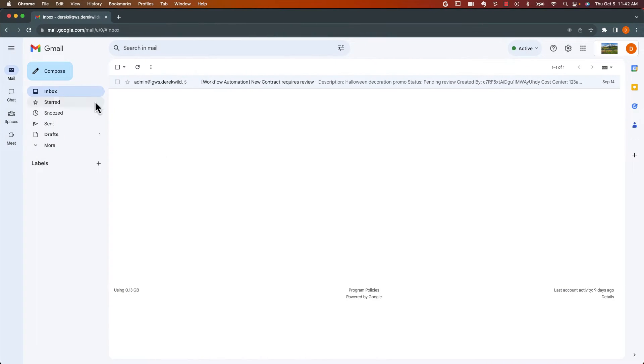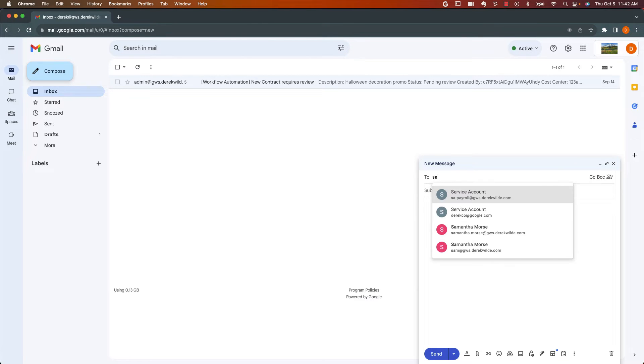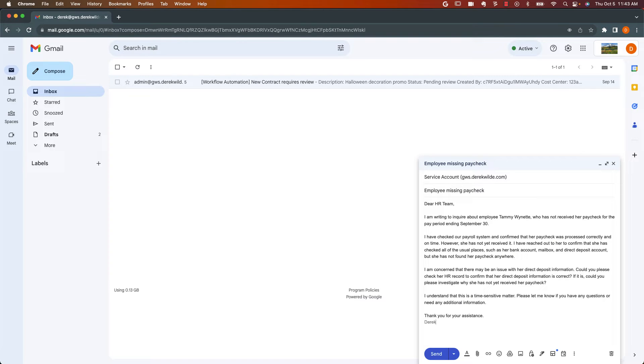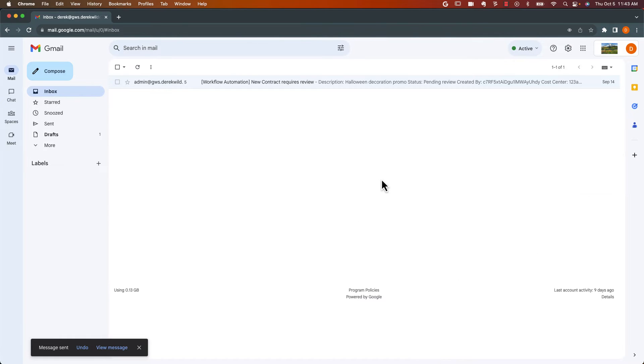So here is the inbox for the payroll team. Let's go ahead and write a message. And I'm going to send this to my service account. Write a quick subject. I pasted in an example email here. So there's an employee who's missing a paycheck. The payroll team thinks maybe it's something up with our direct deposit. I'll hit send.